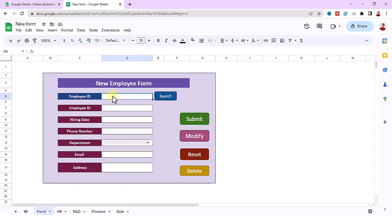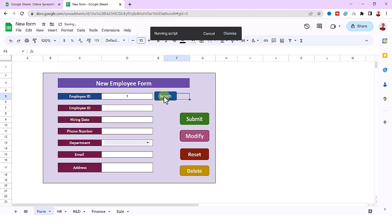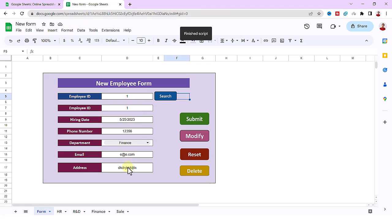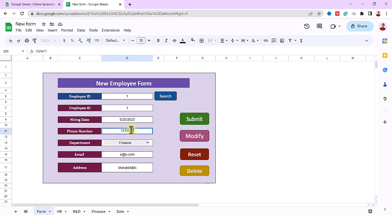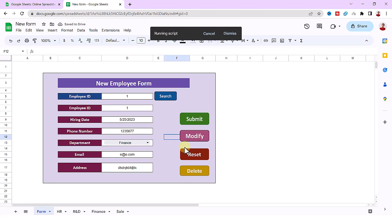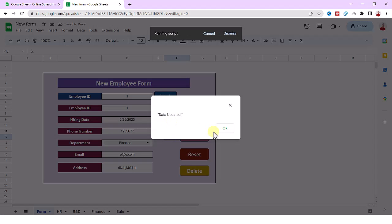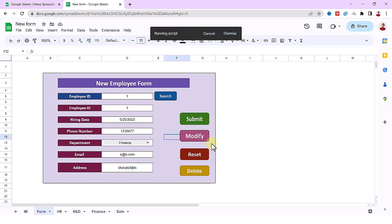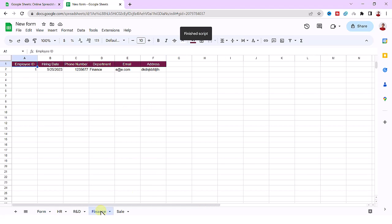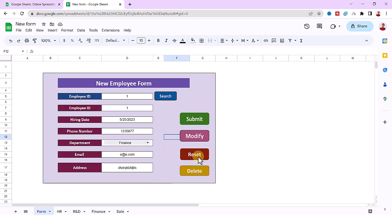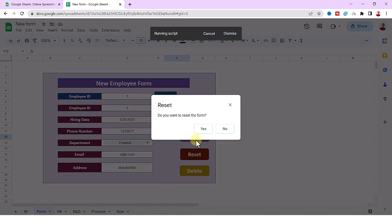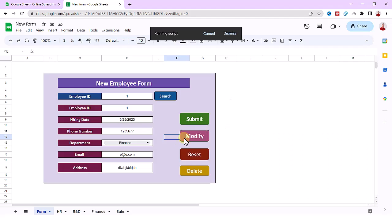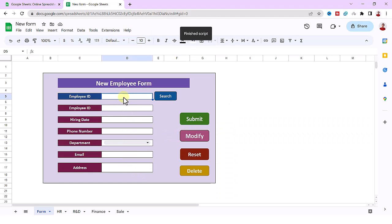I can search for an employee with the ID through the sheets with the search button. There is a modify button so I can search for an employee, then modify the data and submit it again. There is a reset button to clear the form and delete to delete an employee from the sheets.